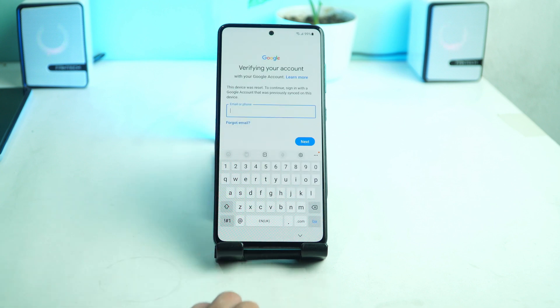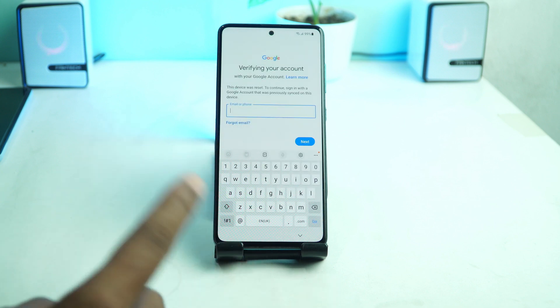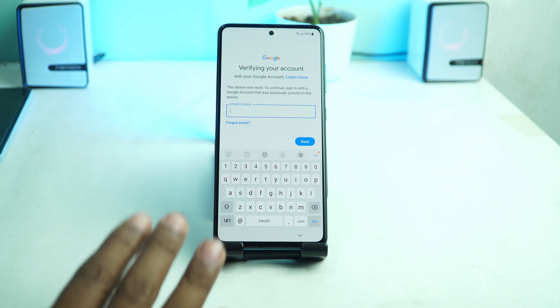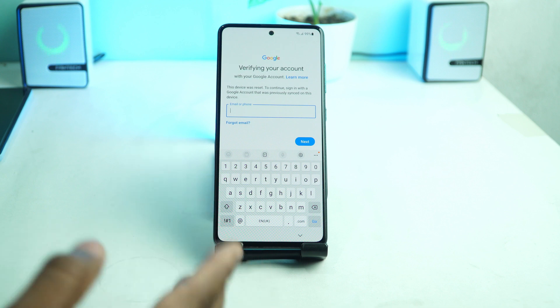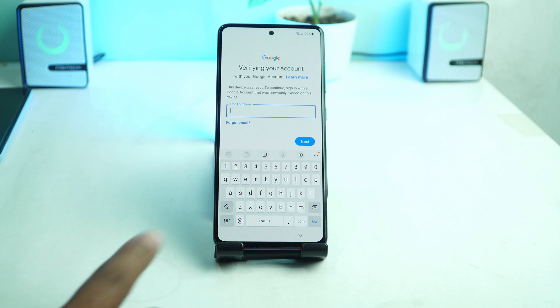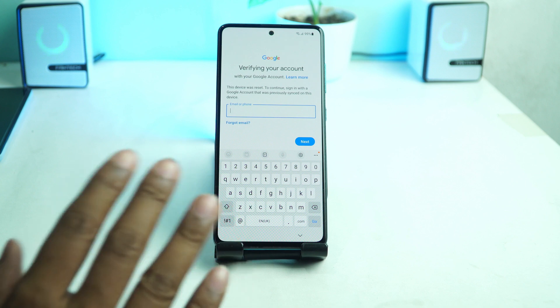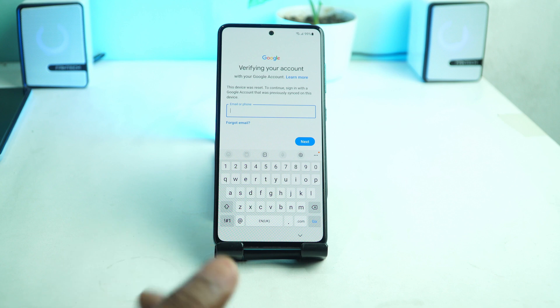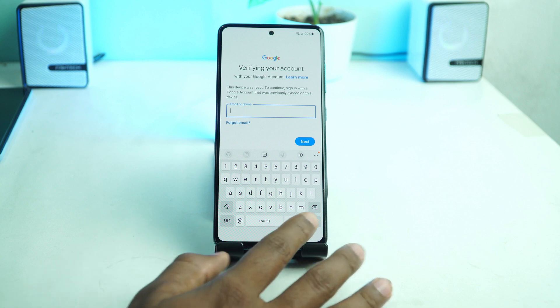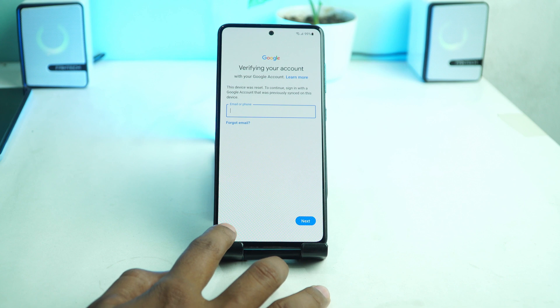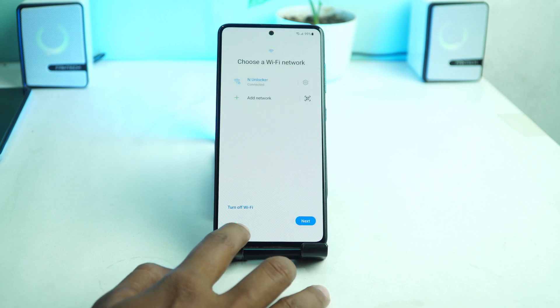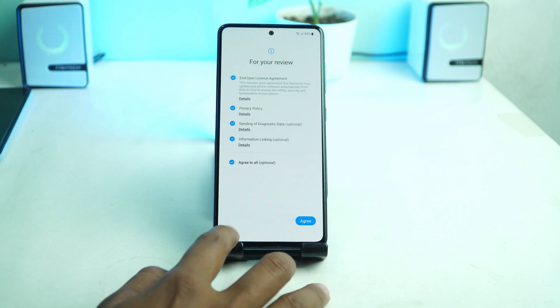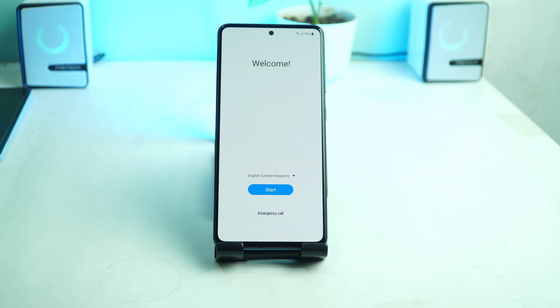So if you come to this page and then you have to enter your old Google account which was installed before reset your phone. So if you forget that how you can bypass and your phone make ready to use. So let's go. Now we are bypass this lock. So we back to the home page and now we have to go our computer.